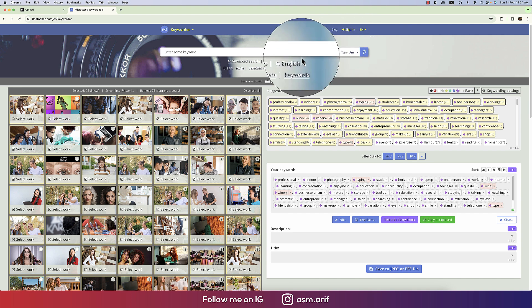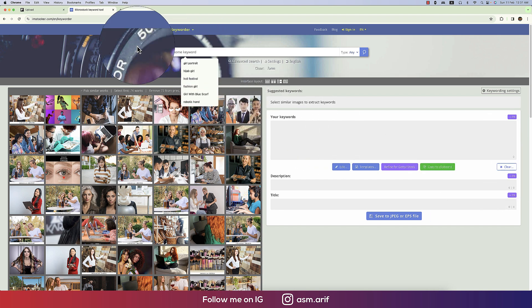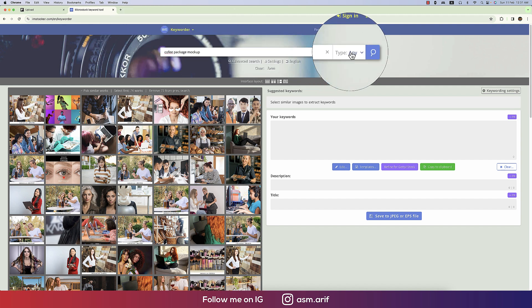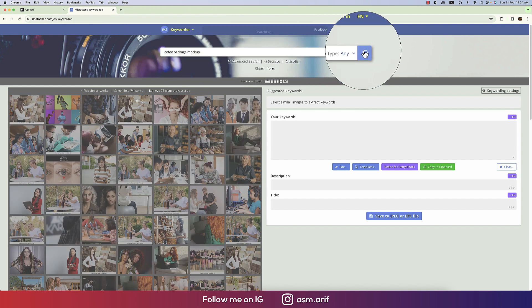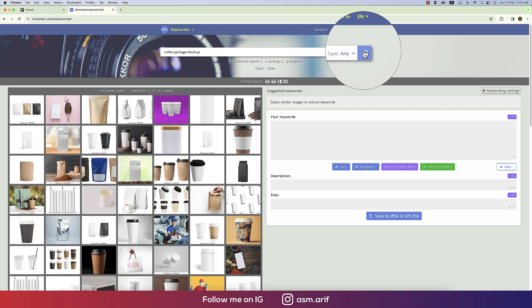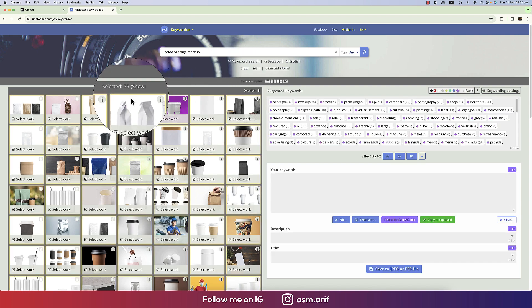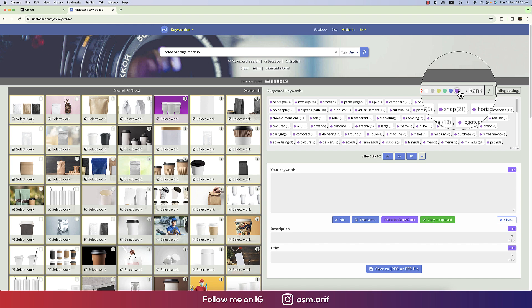In ImStalker I'll clear and deselect everything, then type 'coffee package mockup' and hit the Search button. It will show lots of top-trending options globally. I'll select the 75 top-ranked tag options.